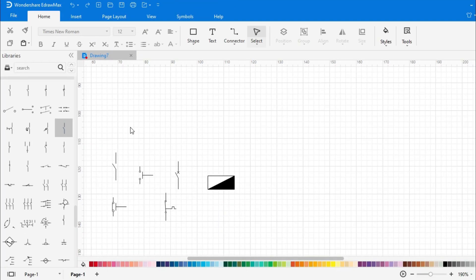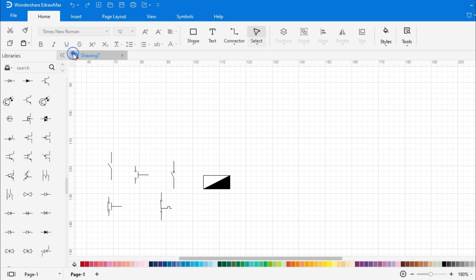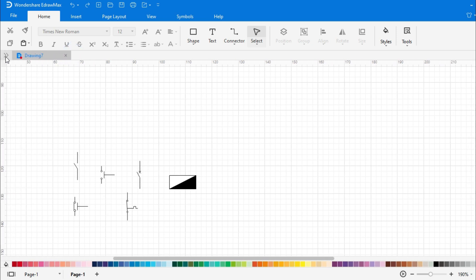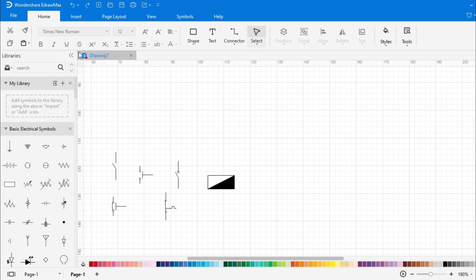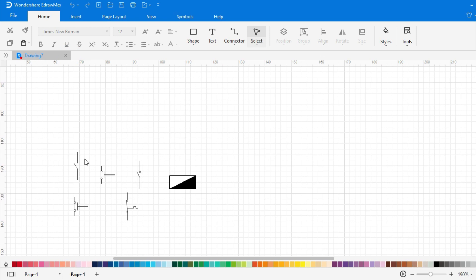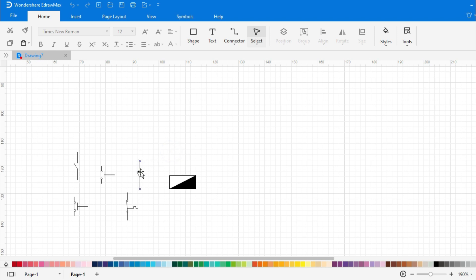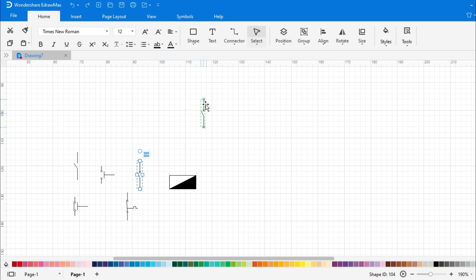After entering the symbols in the drawing area, we can minimize and maximize the symbol library. Now you can place symbols according to the circuit. It is very easy to place. Just select the symbol and place it in the right position. Now place all the symbols in the right place according to the circuit.